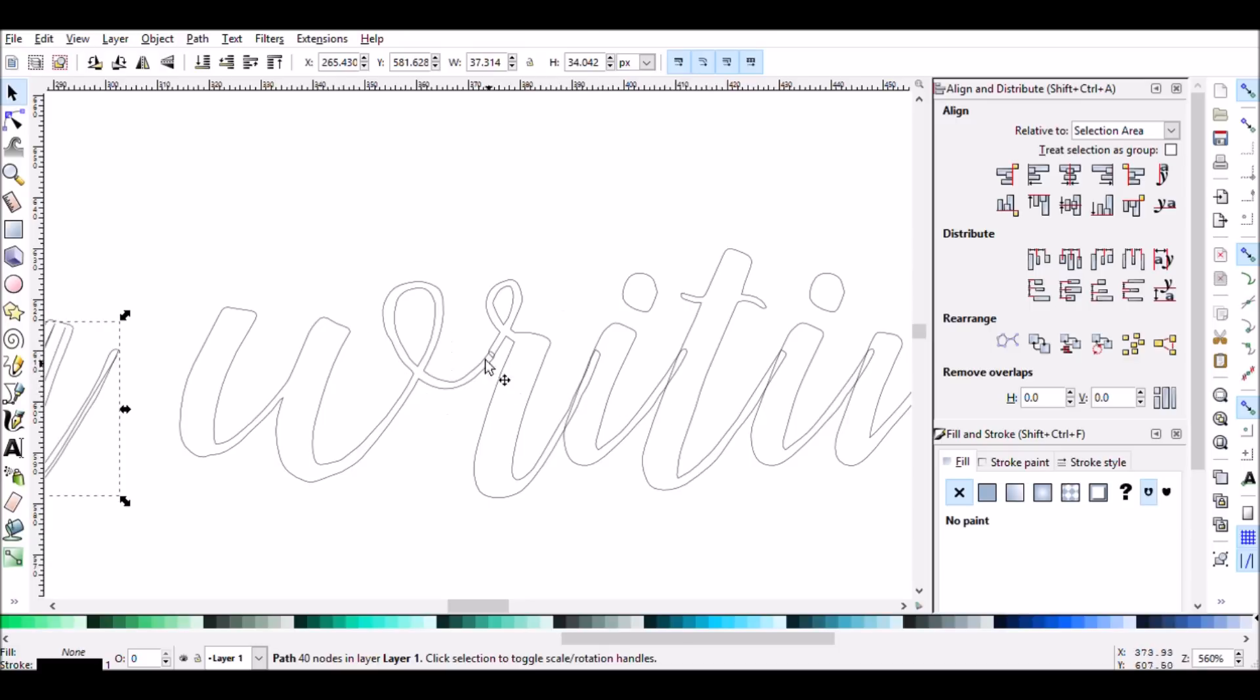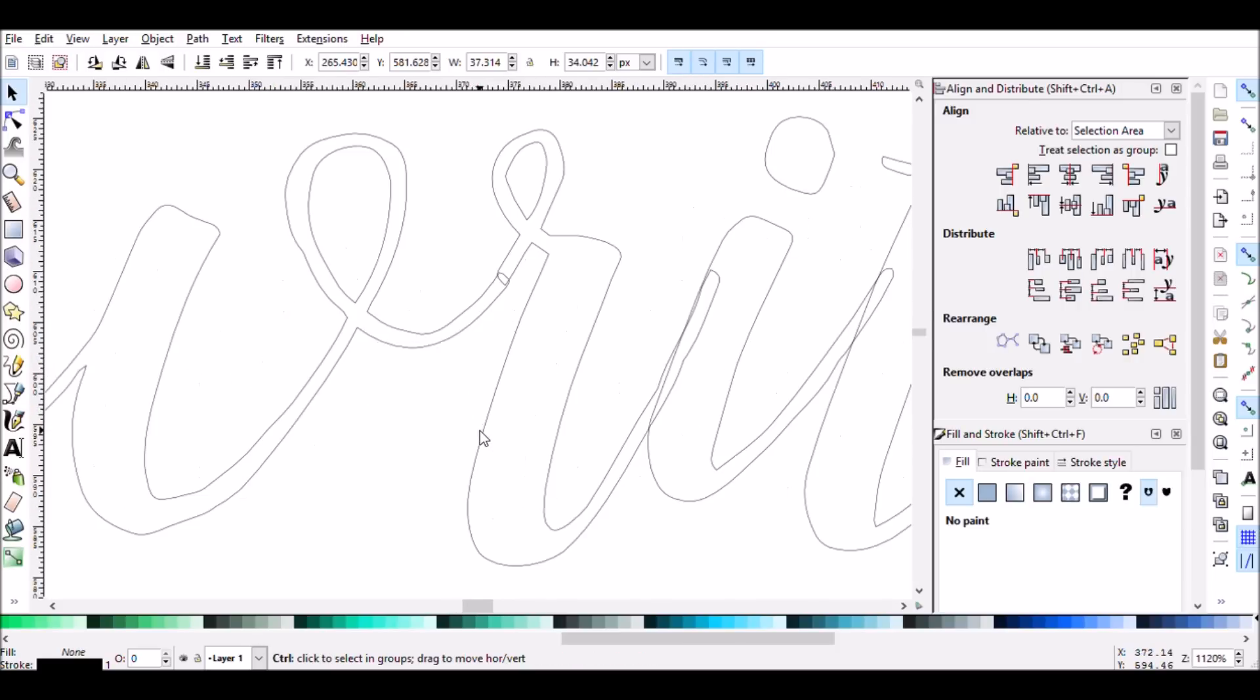But other letters like this W and R, it's the perfect candidate for them to be a single stroke. So I'm going to join these letters together as one stroke.